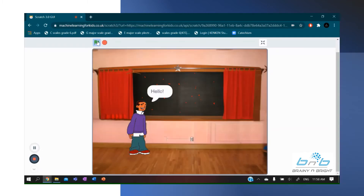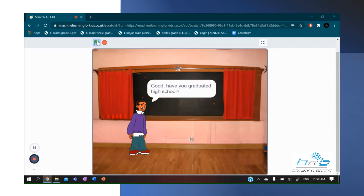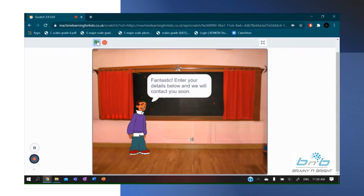The person then greets me with a kind hello and asks me whether I am fit to work. Let's just say yes. It then asks me whether I have a high school diploma or not. Let's just put yes for that as well.